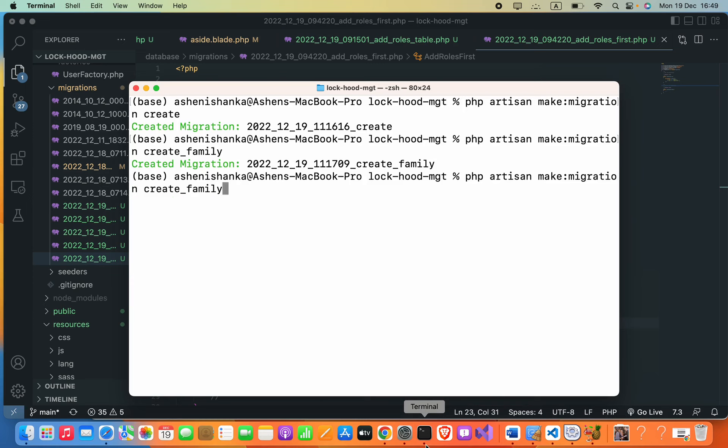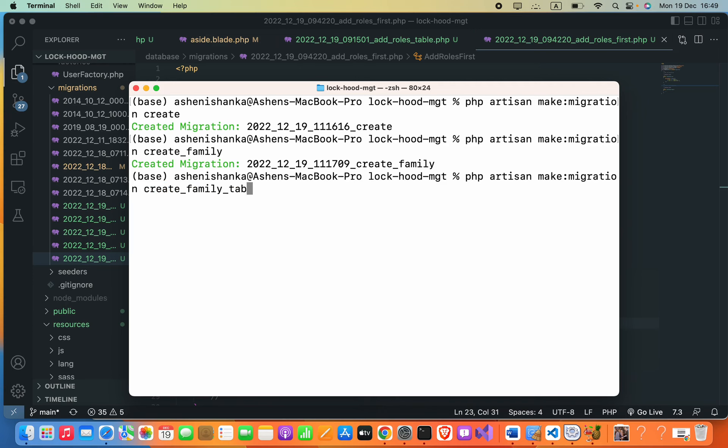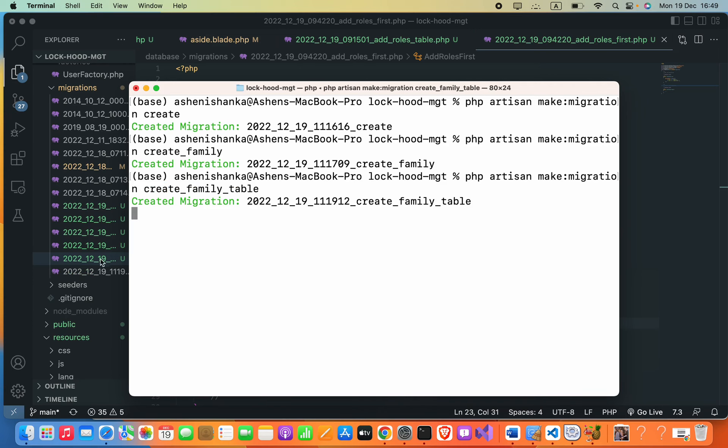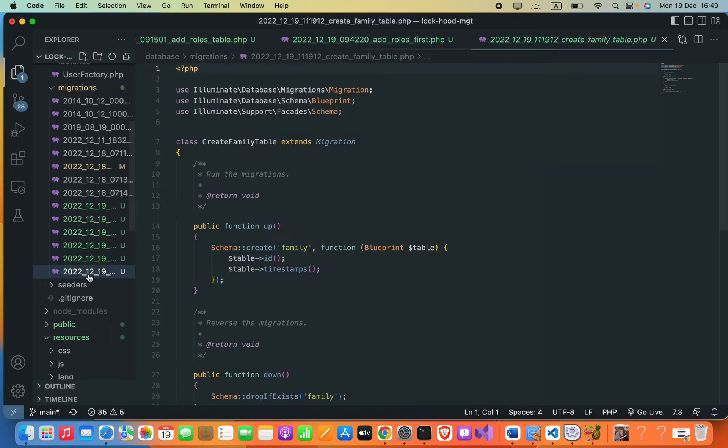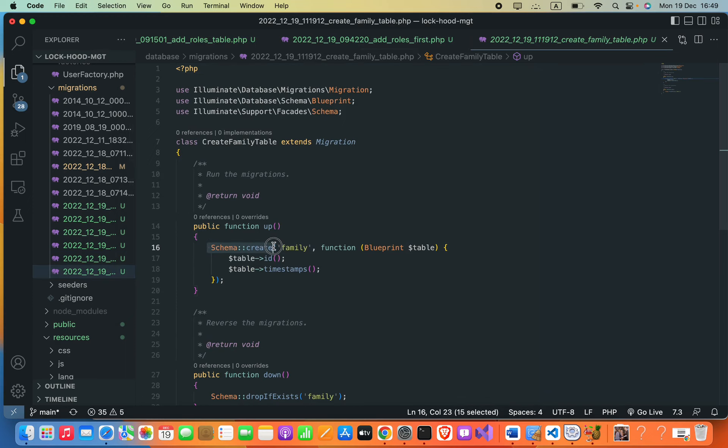I will use the command php artisan make:migration and then the migration name. I will define create_family_table. Now you can see this is created and also it has the Schema::create and this is the table name.